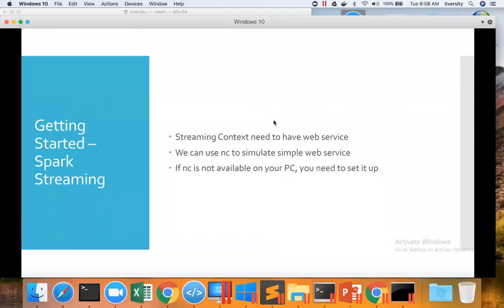As we start getting into coding using Spark Streaming, let us understand what is required to do so. Spark Streaming needs to have a web service so that the streaming context can keep on polling the web service at regular intervals and get the data from there. To simulate that, we can use NC.